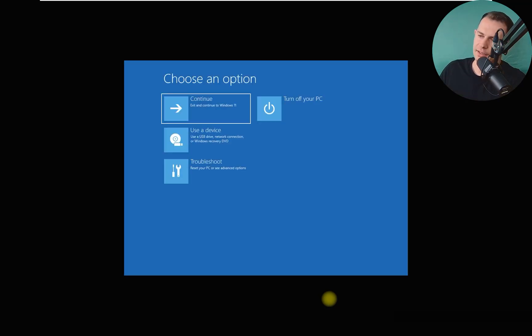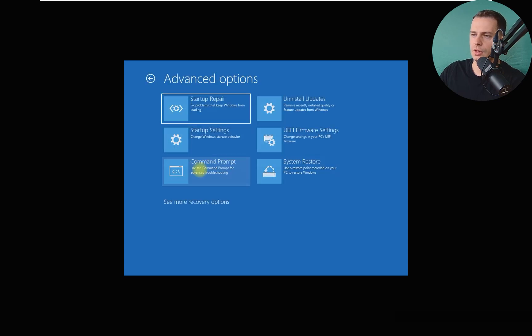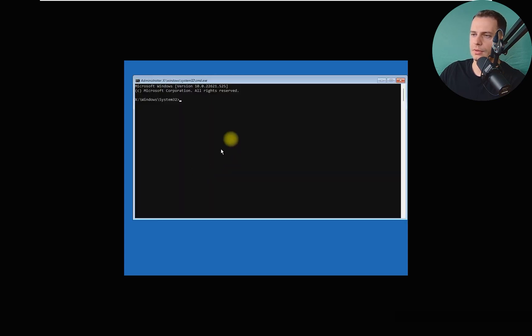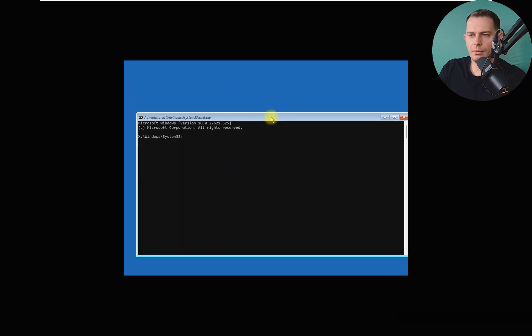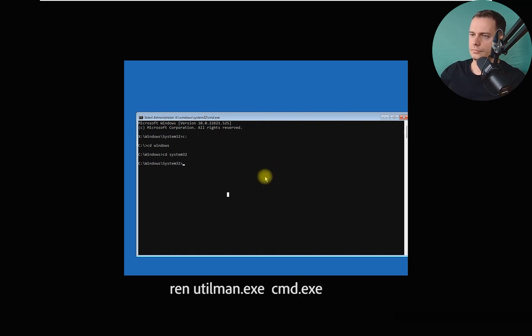So we are on recovery mode again. We're going to Troubleshoot, Advanced Option, Command Prompt. Good. We have to go back on C drive, Windows folder. Then we have to go on System32.